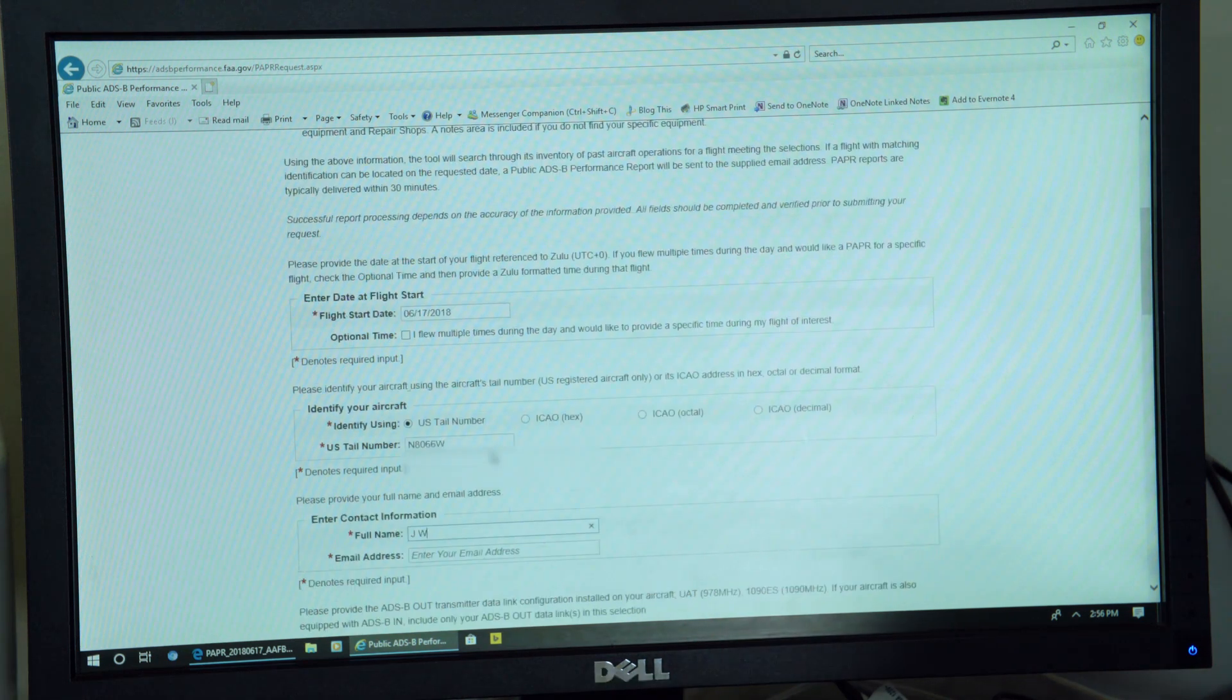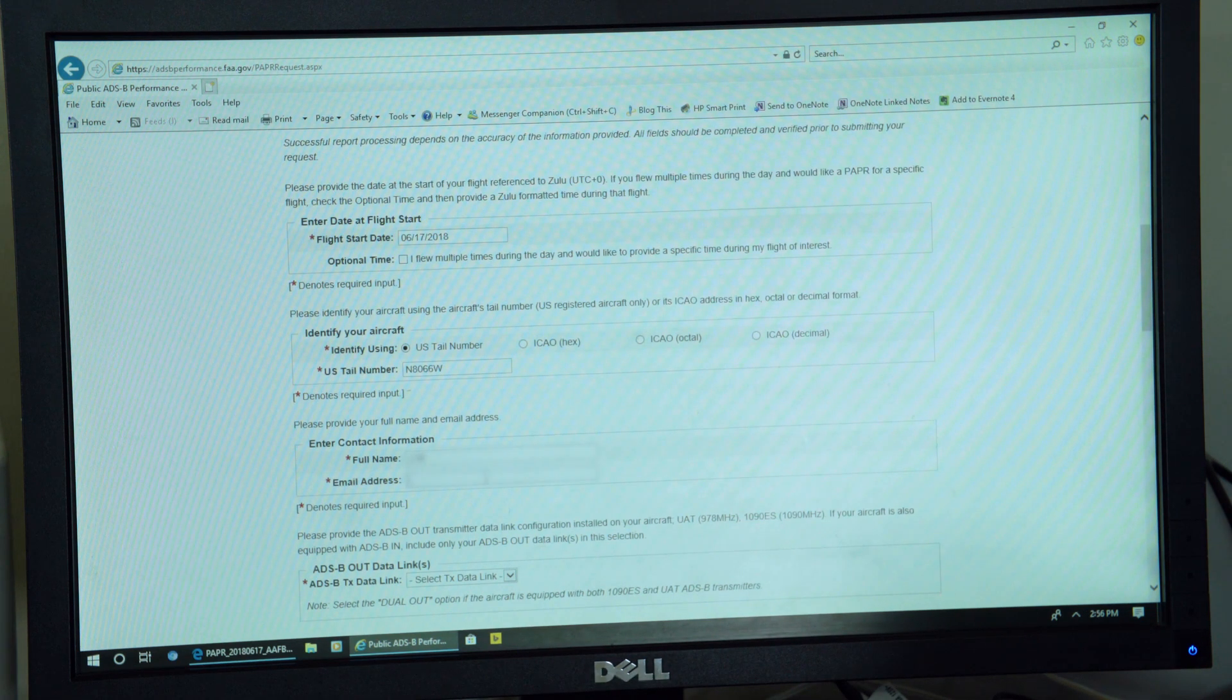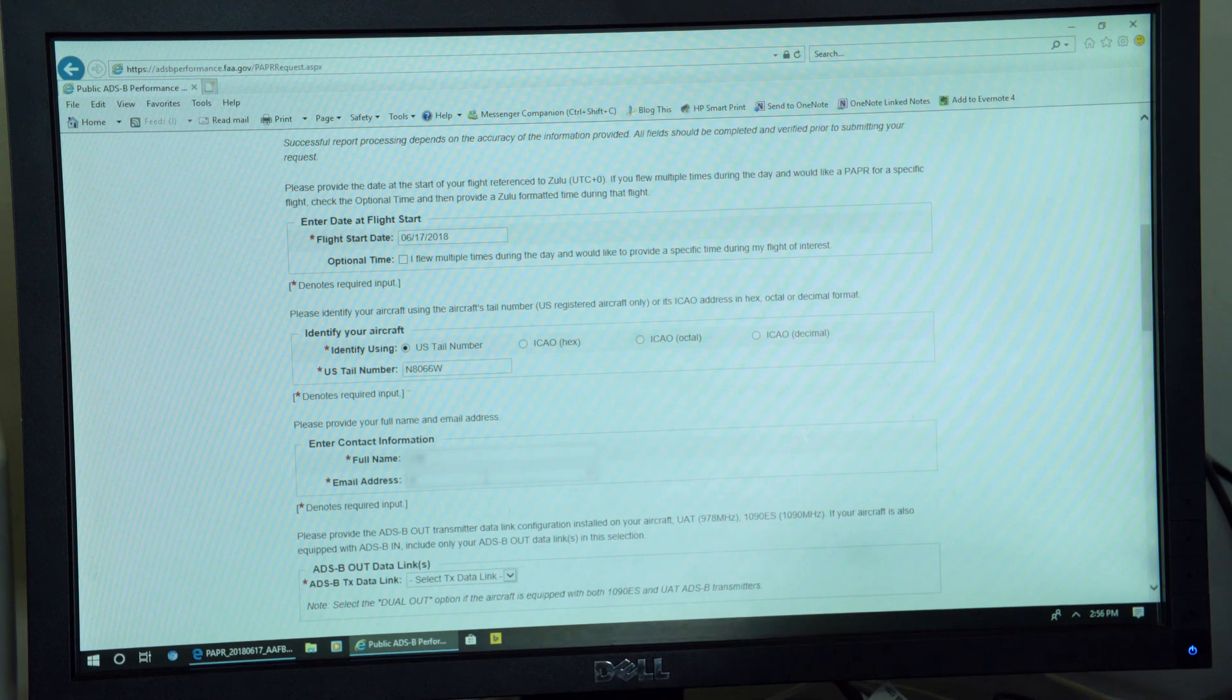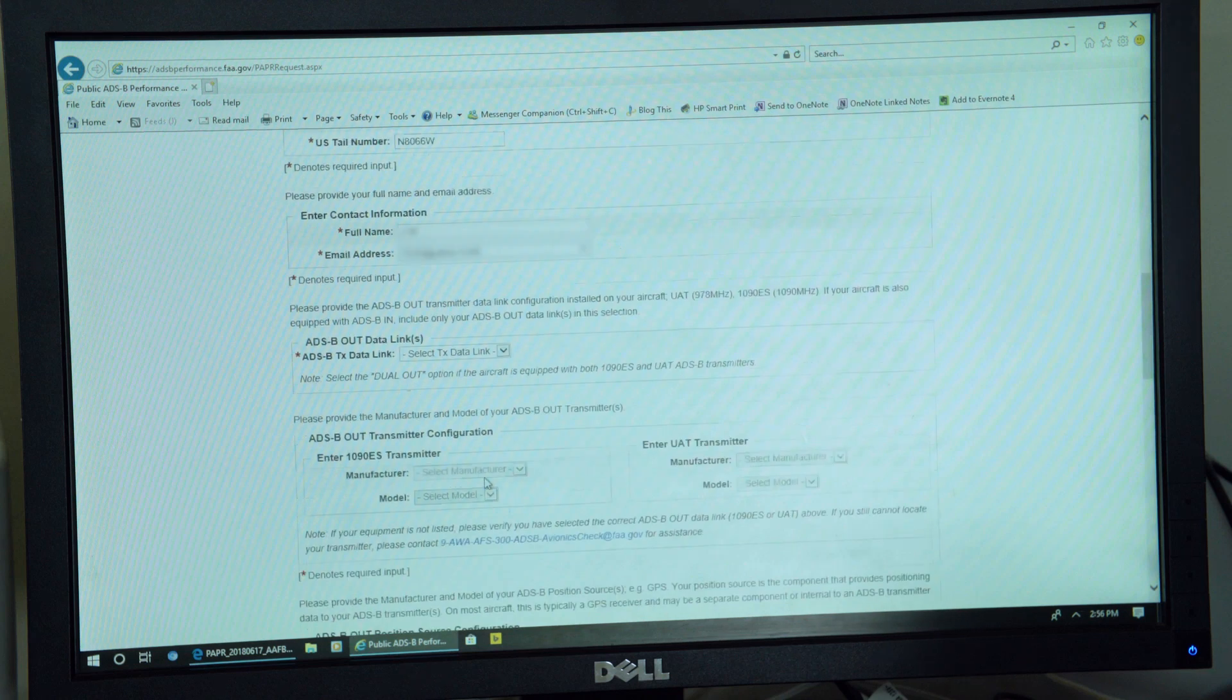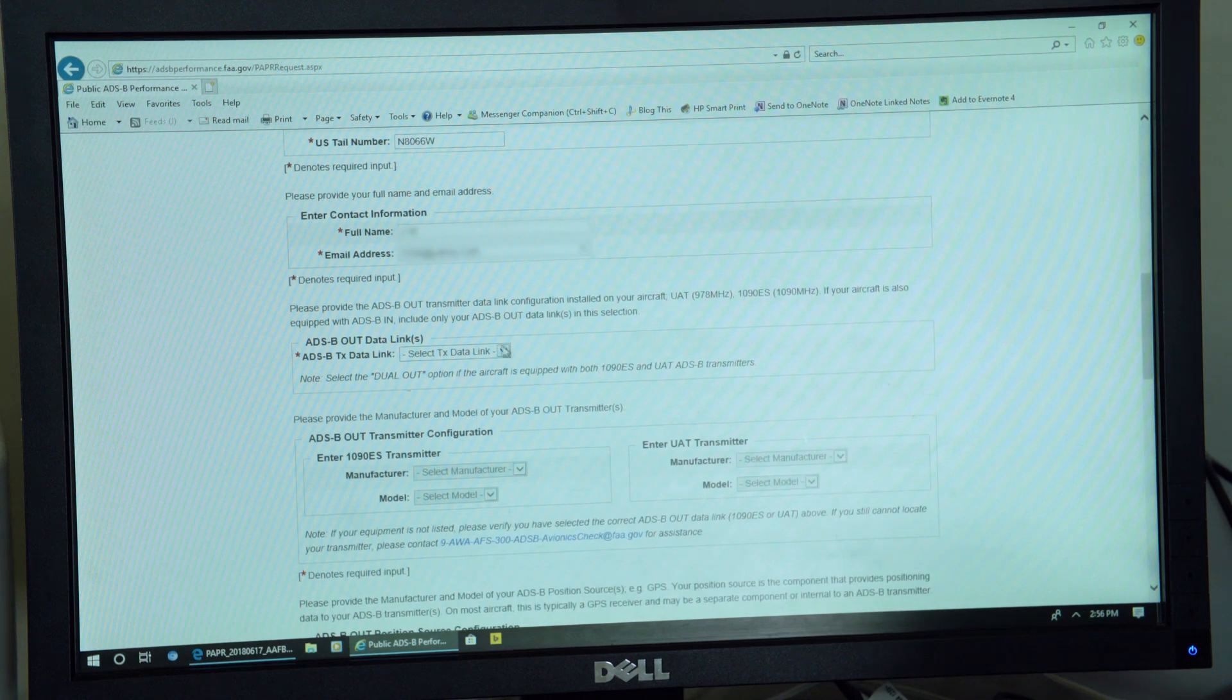And then we're going to ask some questions about your equipment. So which link you were transmitting on, the manufacturer, the make and model, those kinds of things.